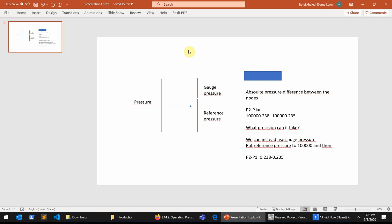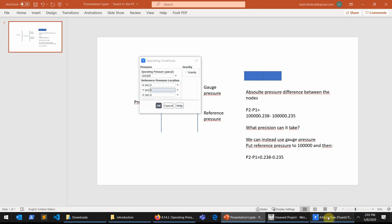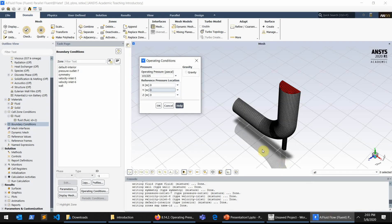So the whole idea behind dividing the pressure into gauge pressure and reference pressure is to make things easier or more accurate for the simulator to handle, to make it more precise, to avoid the round-off problem.